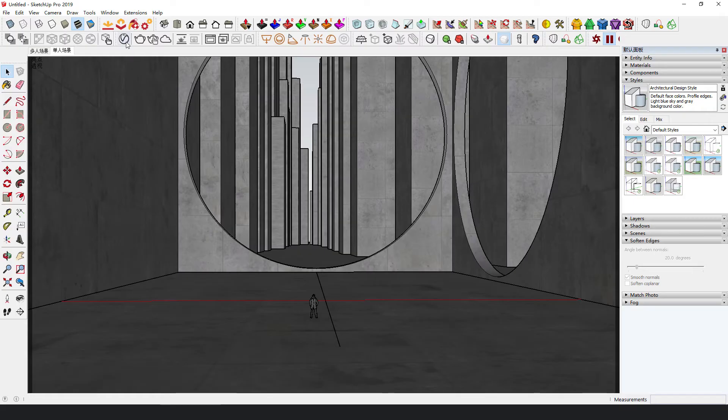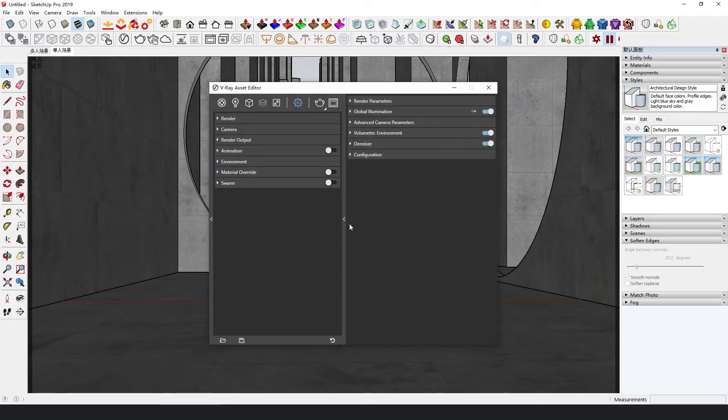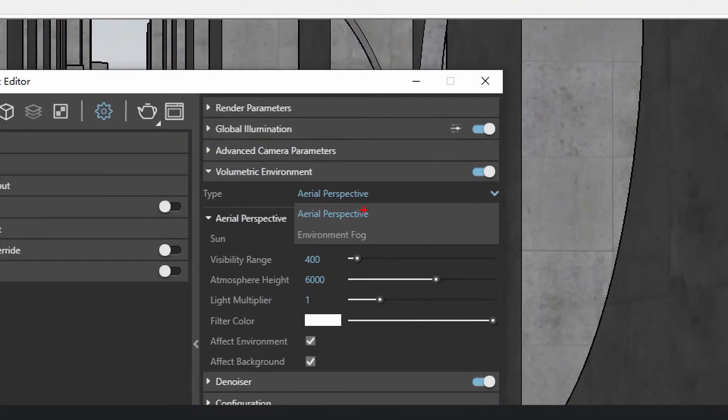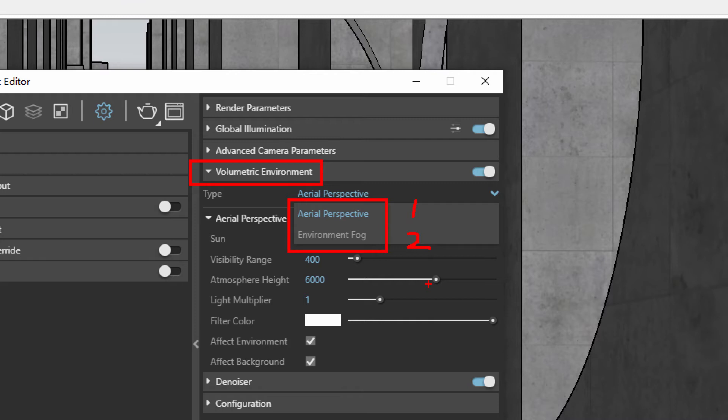In V-Ray, the volumetric environment has two modes: aerial perspective and environment fog. Both can simulate air filled with dust, but the latter is more advanced and can create volume shadows. Usually, we use the aerial perspective mode to create spatial depth for a distance view, and the environment fog mode to create the Tyndall effect of light passing through the fog.